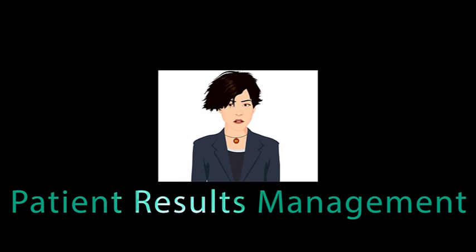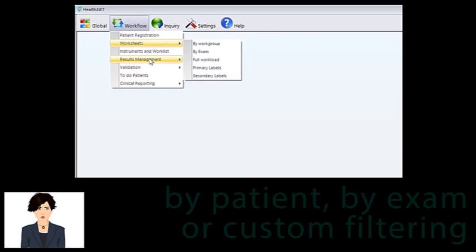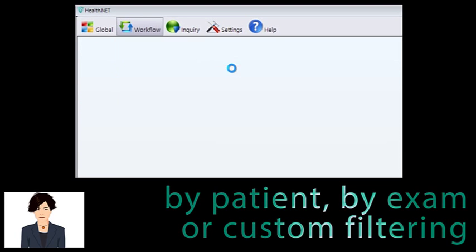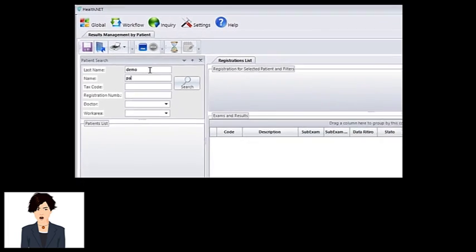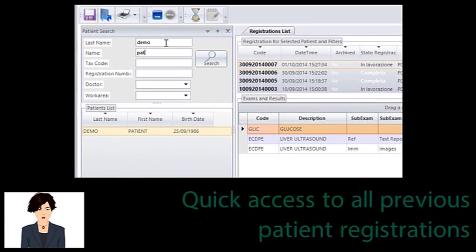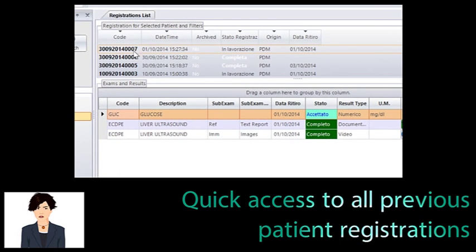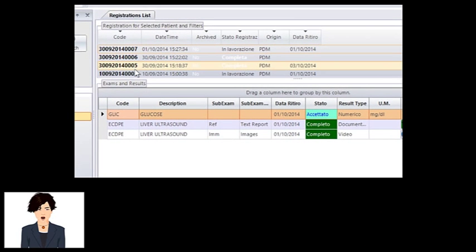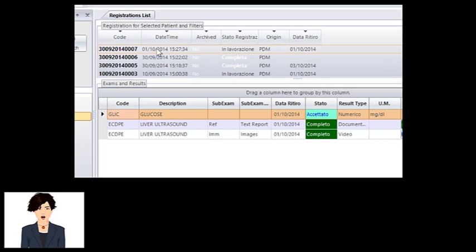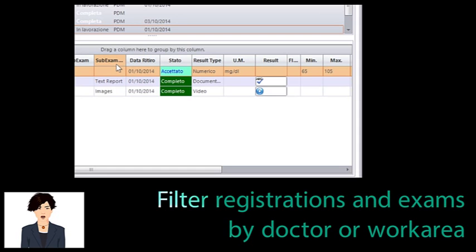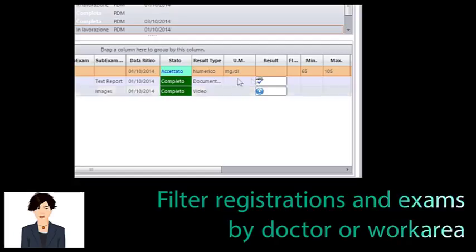Let's have a look at the results management module. You can insert results by patient, by exam, or by custom filters. Here we go to insert the results for the demo patient we just registered. For each patient in the list, we have instant access to all the registrations. We select the one we want to work on and see all the registered exams. We can optionally filter registrations and exams to target by doctor or work area, or both.